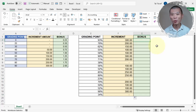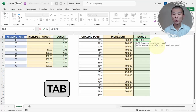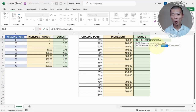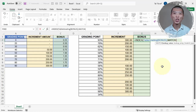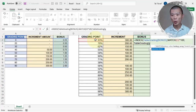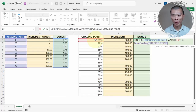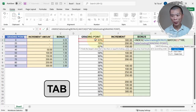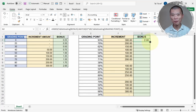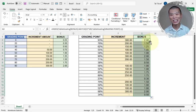Now replicate the same for the bonus column. Equal INDEX, Tab. Go to the bonus column inside TableGrading — type 'table', Tab, TableGrading is selected, Tab, open square bracket, 'bonus', Tab, close square bracket, comma. Then MATCH, Tab. Refer to the grading point multiplied by 100, comma, TableGrading grading point column — Tab, open square bracket, 'grading point', Tab, close square bracket, comma — match type 1 for less than. Press Tab, close parentheses twice, and Enter. Copy down using the fill handle. That's how you get this done using INDEX MATCH.